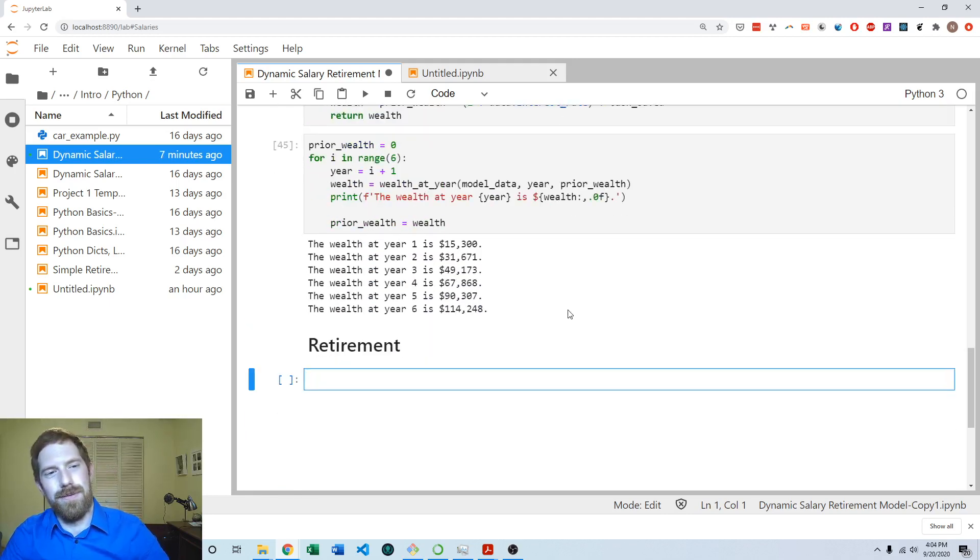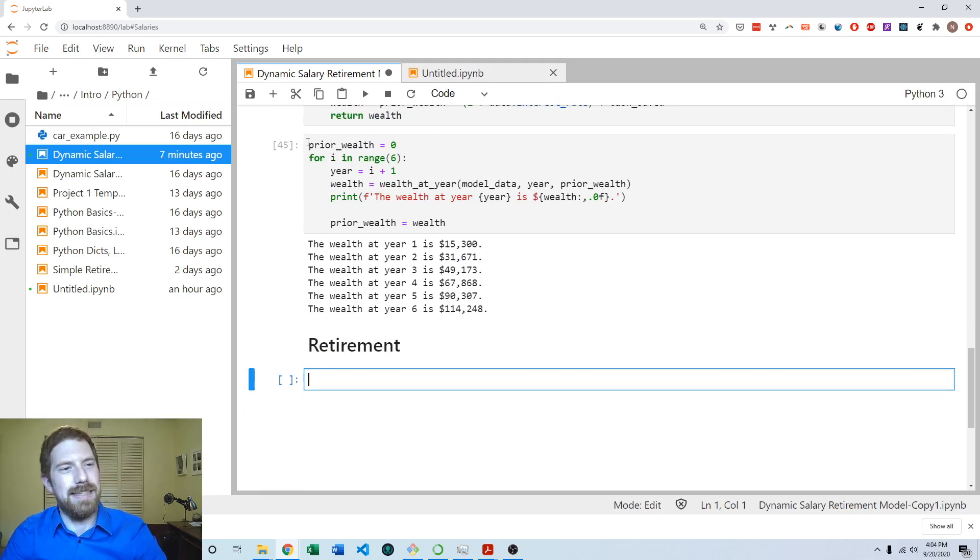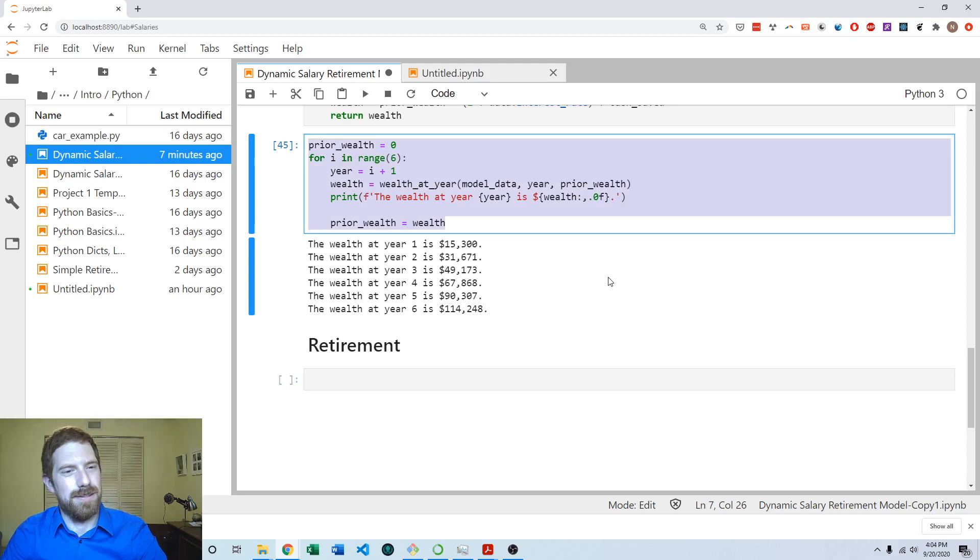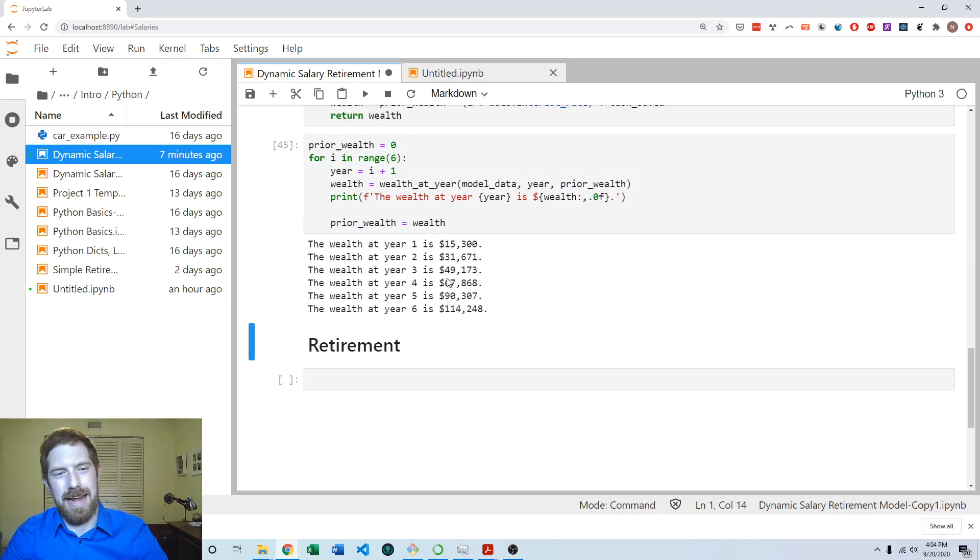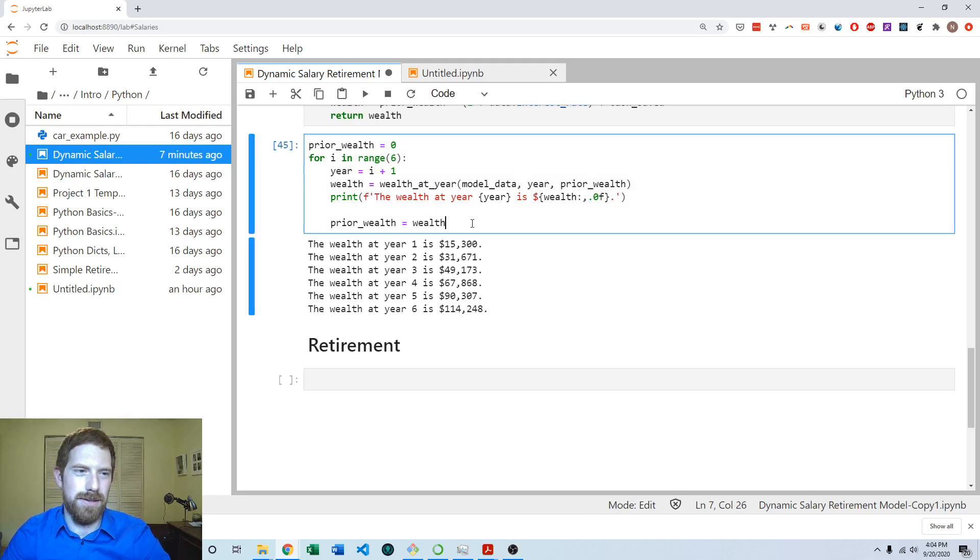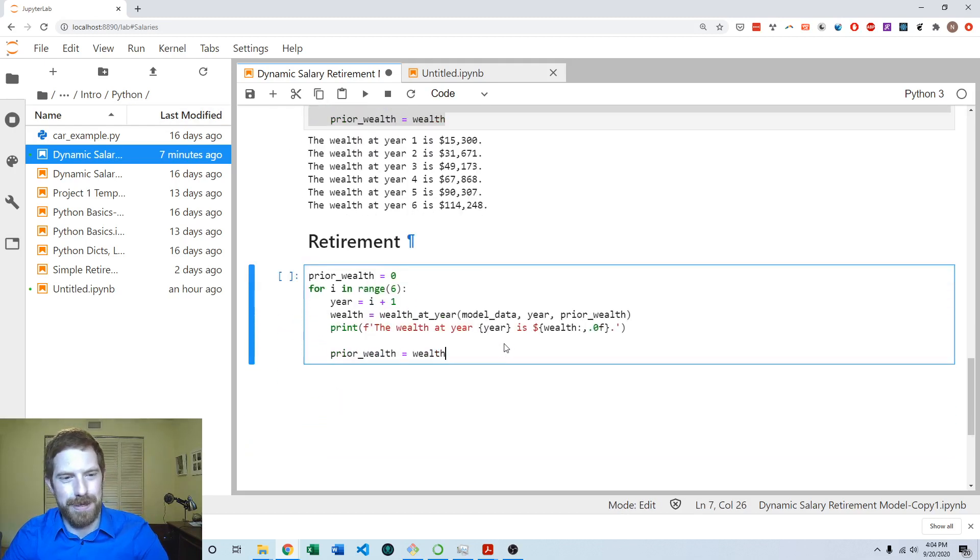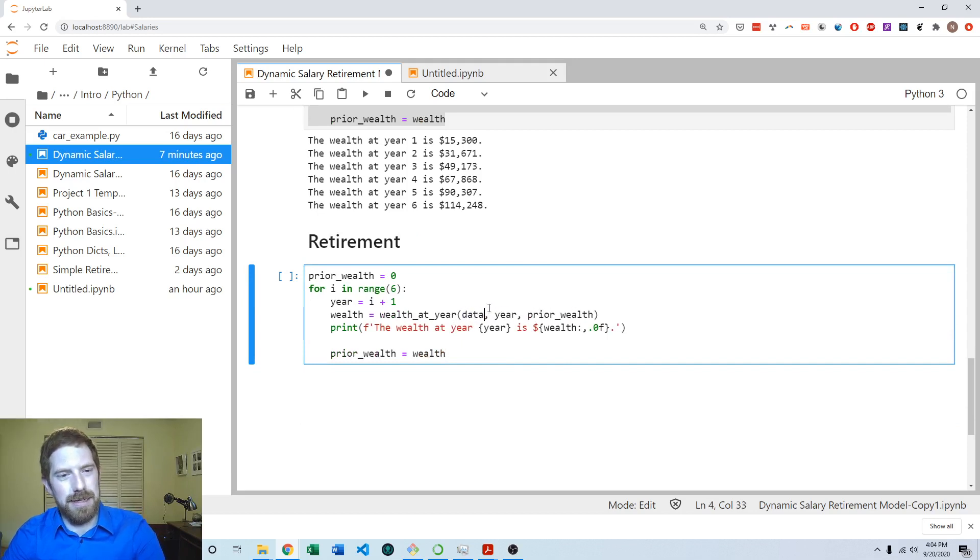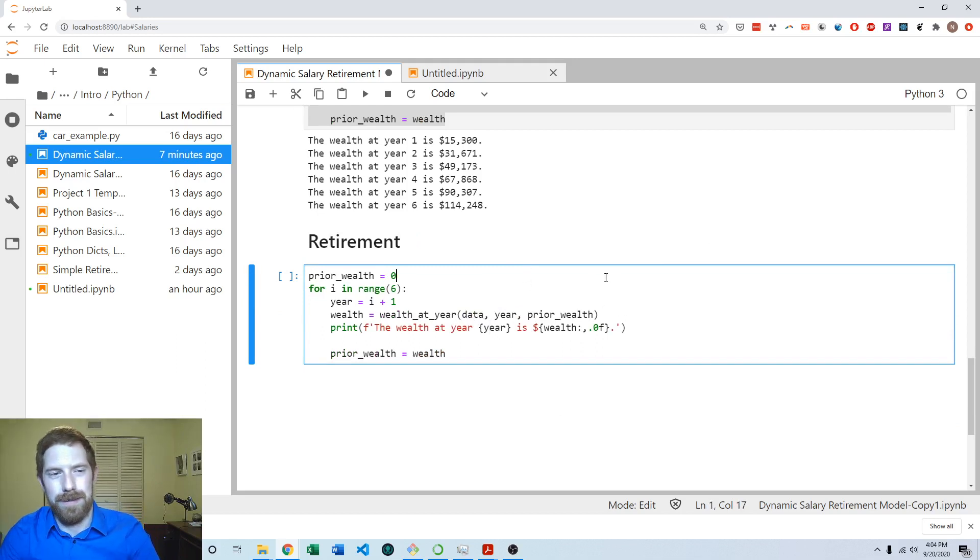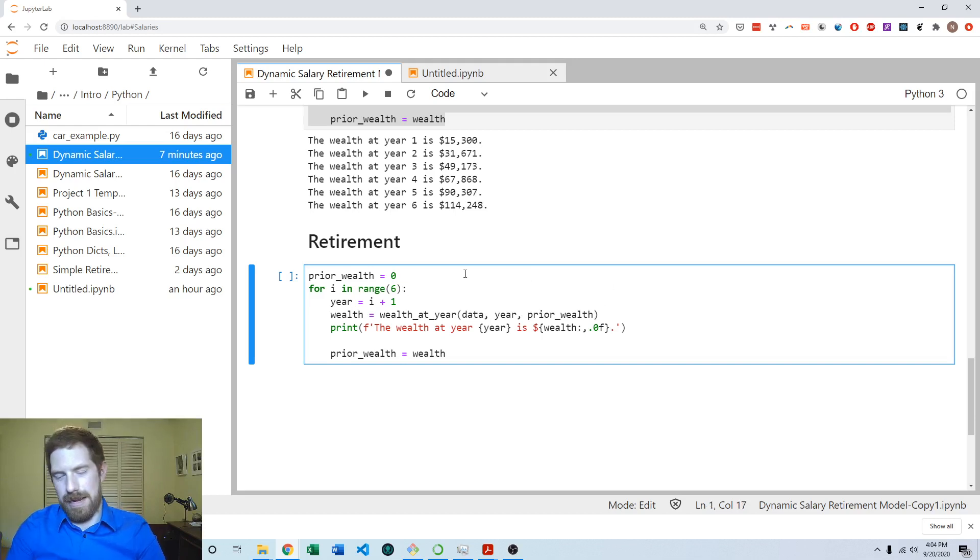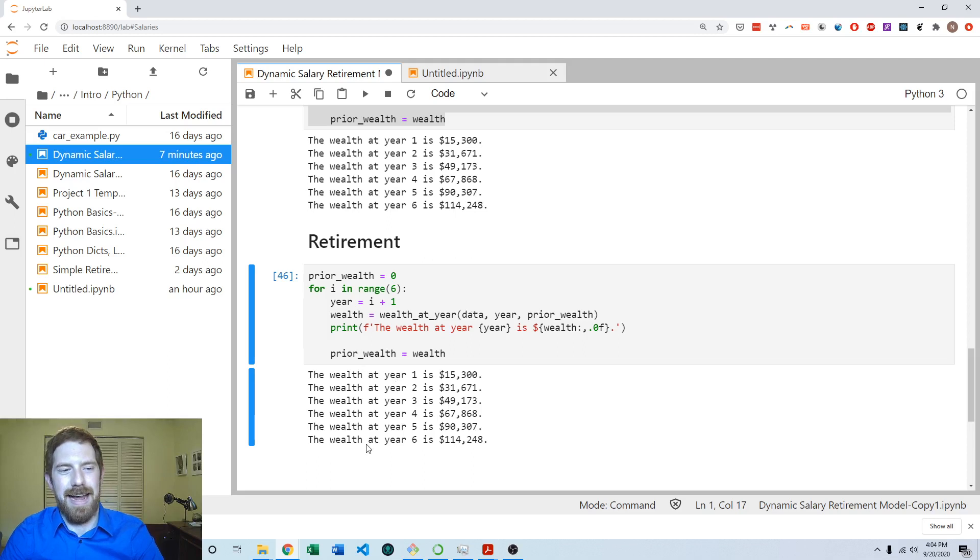We don't have to completely start from scratch here. We already have a way to get the wealth going up over time. So we just need to take this and make it stop as soon as we hit the desired cash. I'm going to start from this code and just copy it. I'm going to switch data for model data since this is code going inside a function.